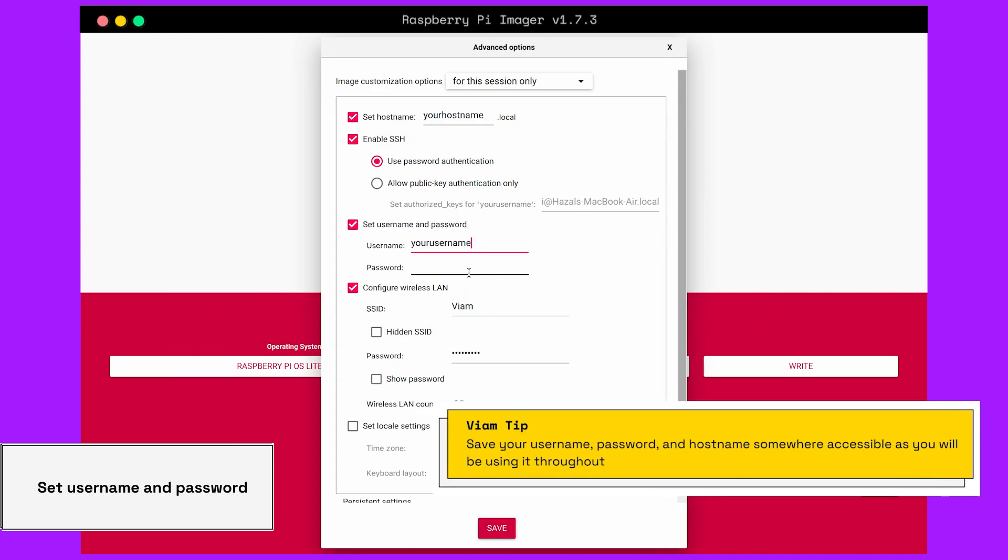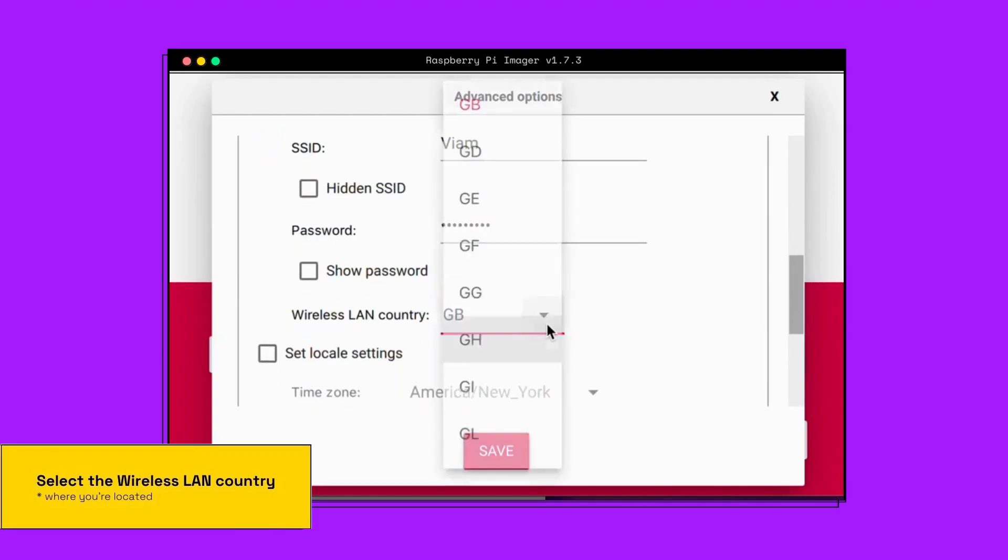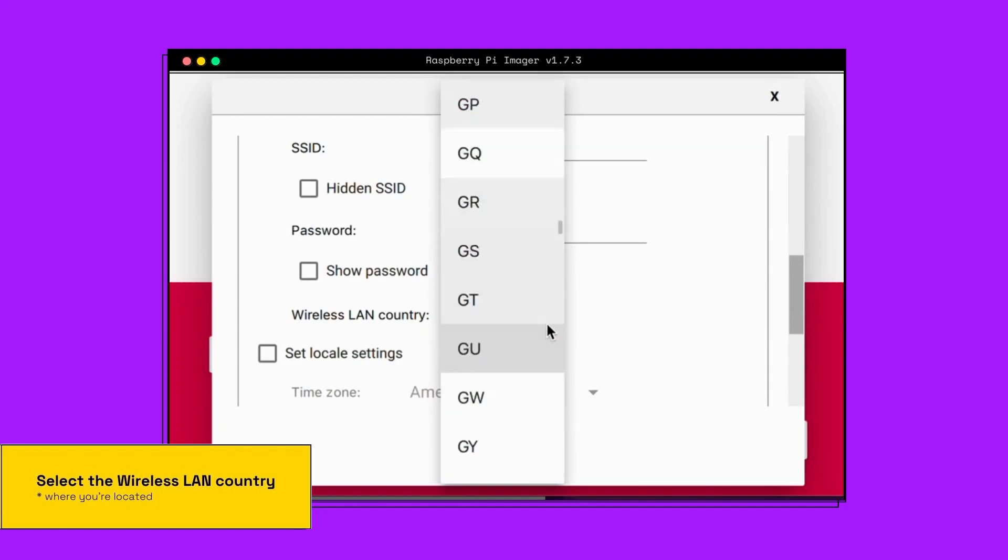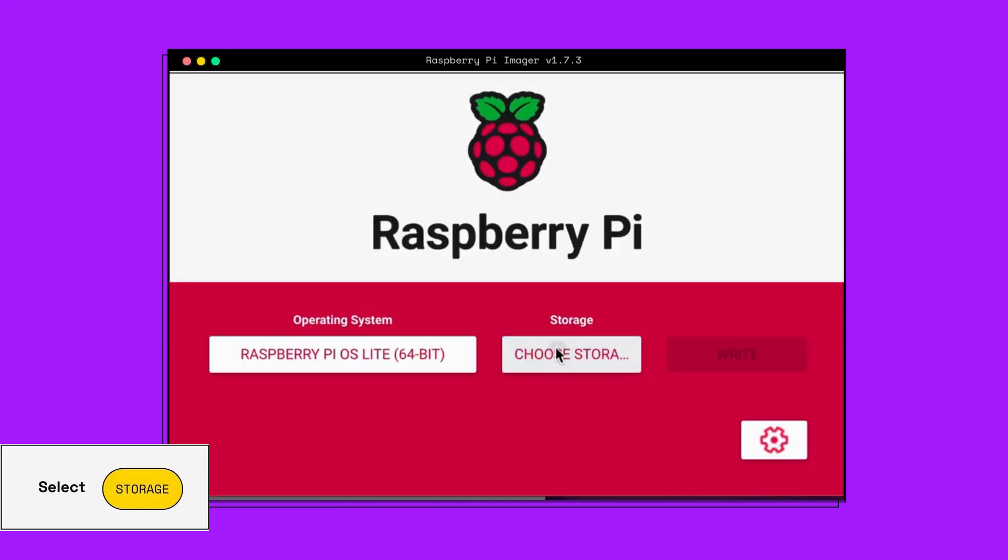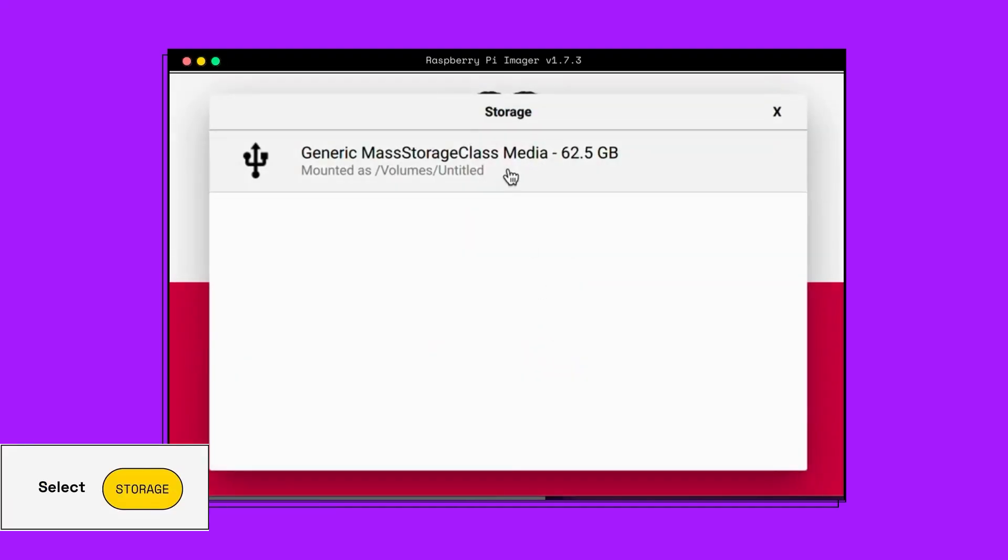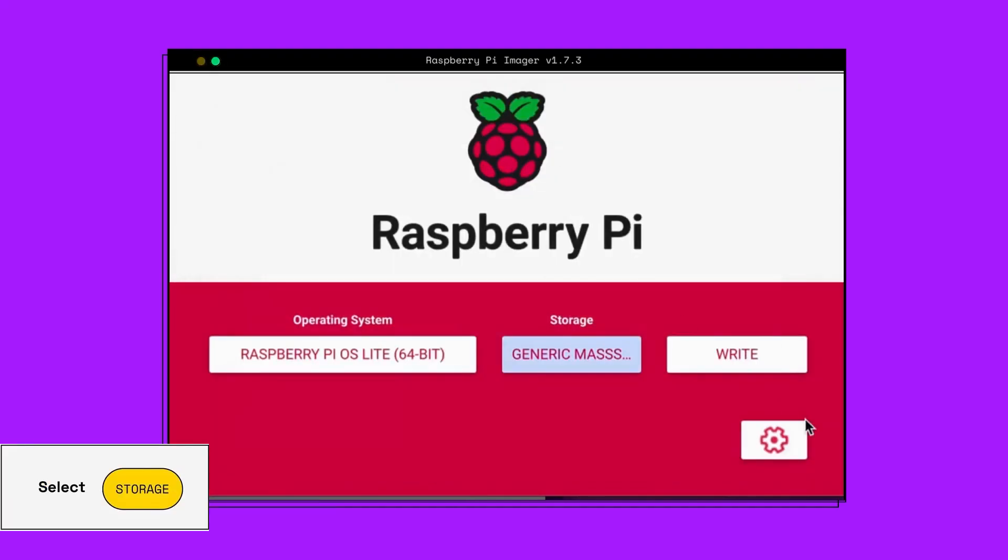Now let's configure wireless LAN. Select the country as where you are located. And then select our storage, which is going to be our microSD card. And click Write.